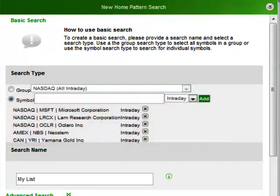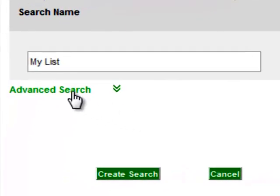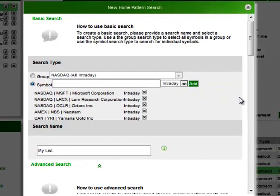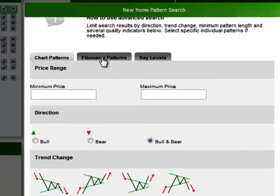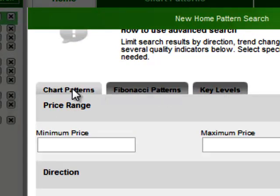After this step of defining the group of instruments, you can now look at filtering the results through some more advanced criteria. Click on the Advanced Search link to define these filters. For each type of analysis there is a different set of criteria, each separated onto an individual tab as you can see here. Let's start by looking at the basic chart patterns filtering criteria.